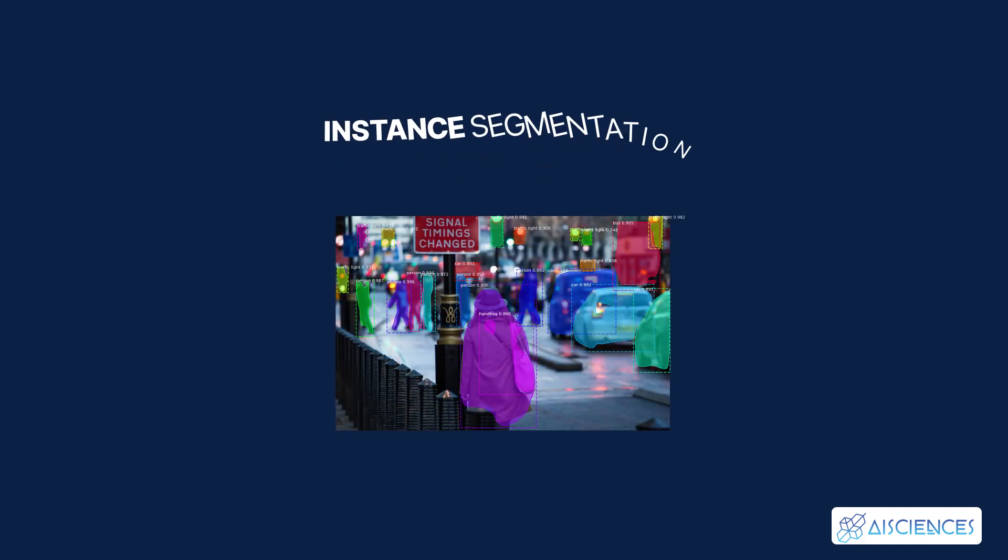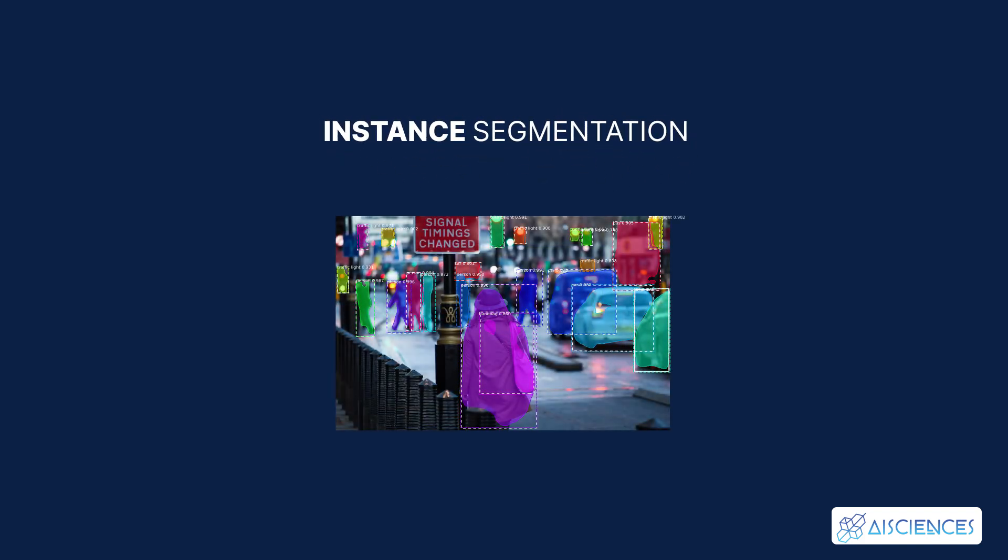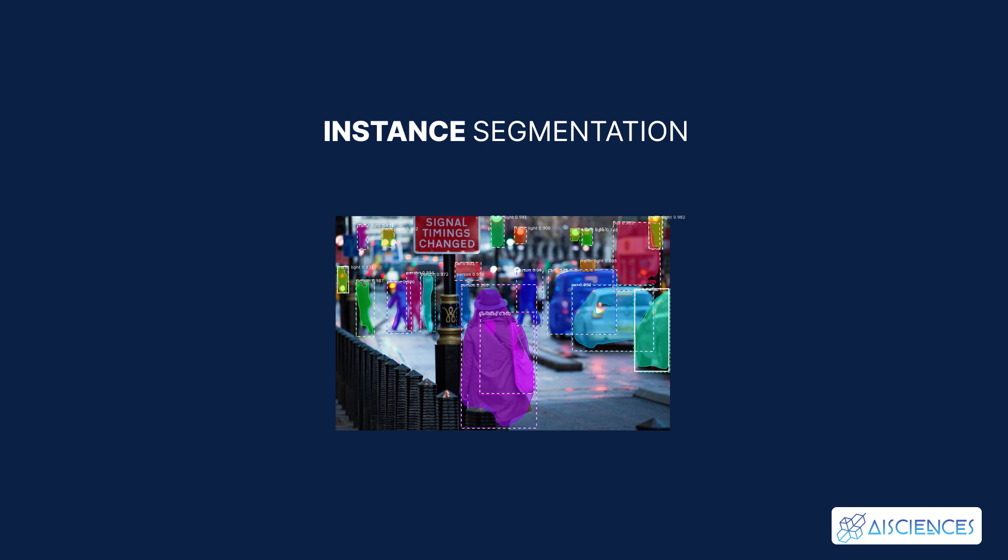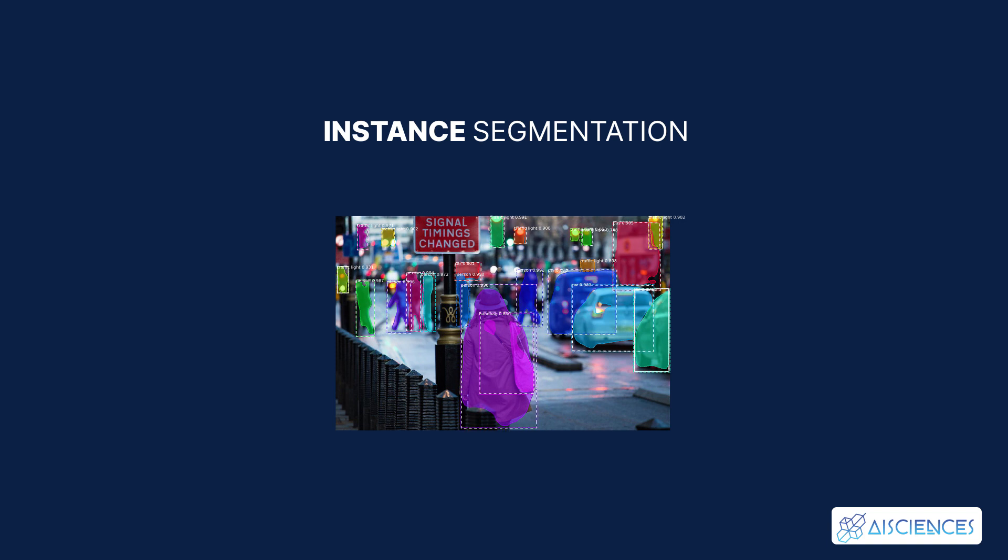Instance segmentation. Here, we associate a class label to each pixel similar to semantic segmentation, except that it treats multiple objects of the same class as separate entities.